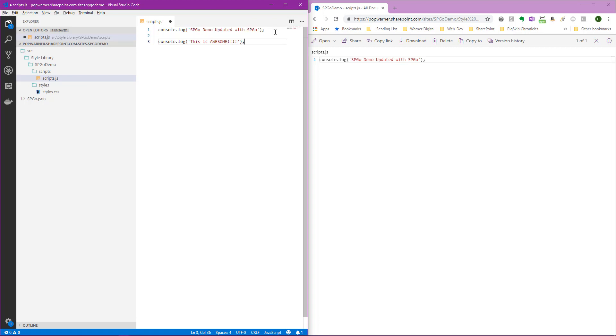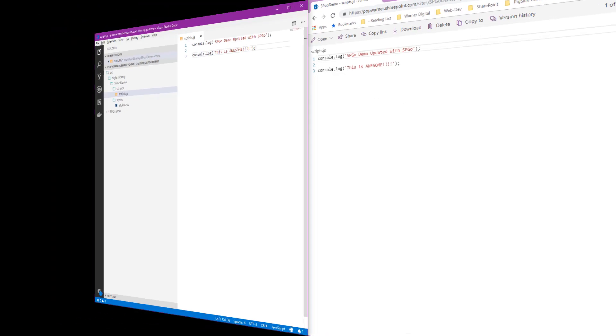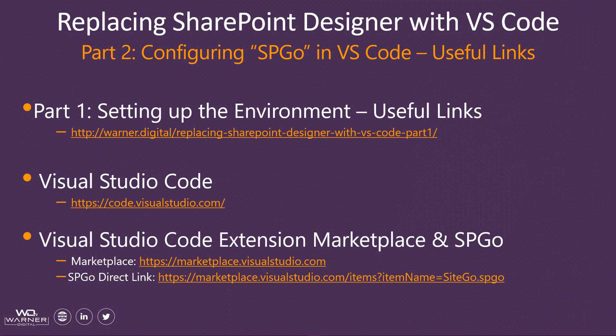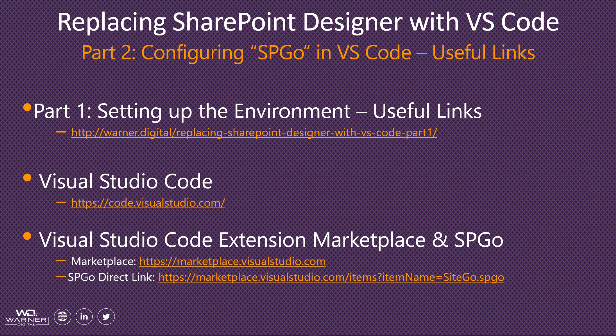I agree. Save. Bam. We see the update in SharePoint. Very, very cool. Thanks for watching the video today. I hope you enjoyed seeing how you can configure Visual Studio Code to replace SharePoint Designer for this specific use case. Here's some useful links. Part one of the video series is available there at the top. Second link is directly to download Visual Studio Code if you haven't already. And the last couple of links will take you to the Visual Studio Code Marketplace and directly to the SPGO extension.